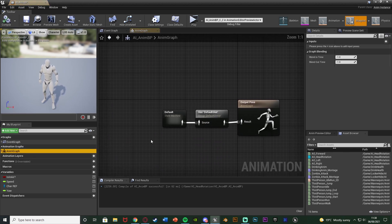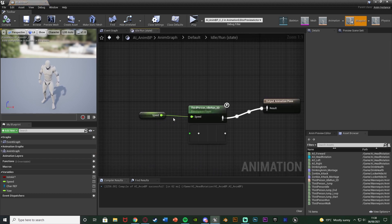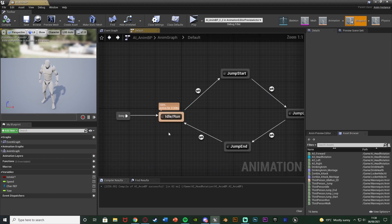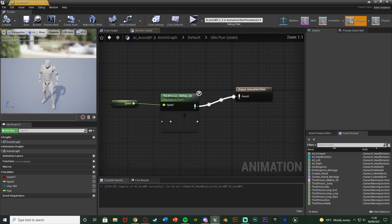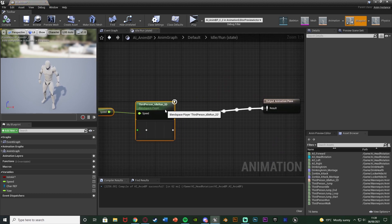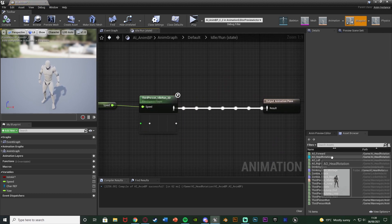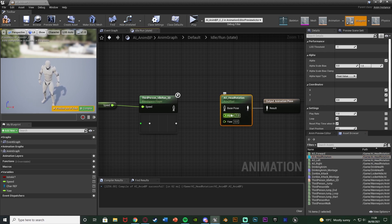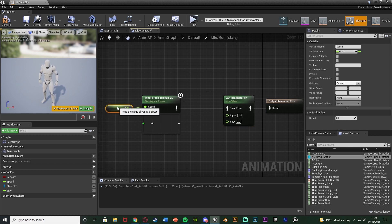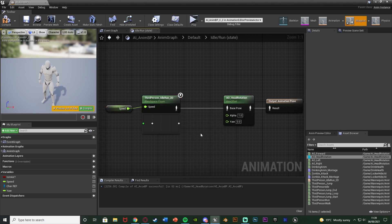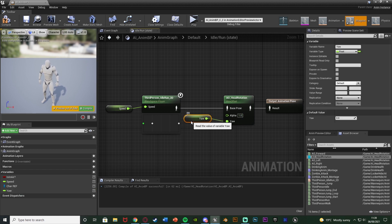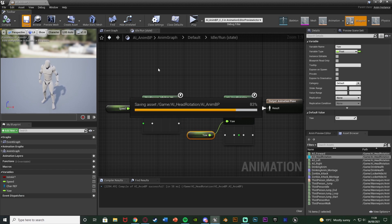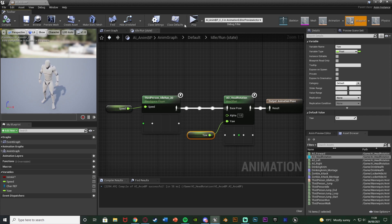Go to the anim graph, into the state machine, and into the idle state. Move the existing blend space out, then drag in the aim offset head rotation and connect it into the output pose. The base pose can still be the blend space for idle and walking. Leave alpha as 1. The yaw input is going to be the yaw variable we just set up. Compile and save — this should now have the code working perfectly.